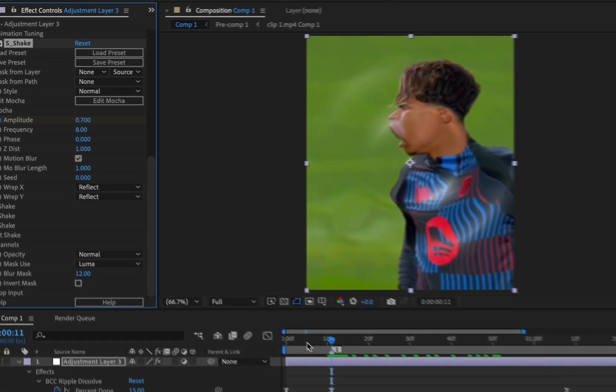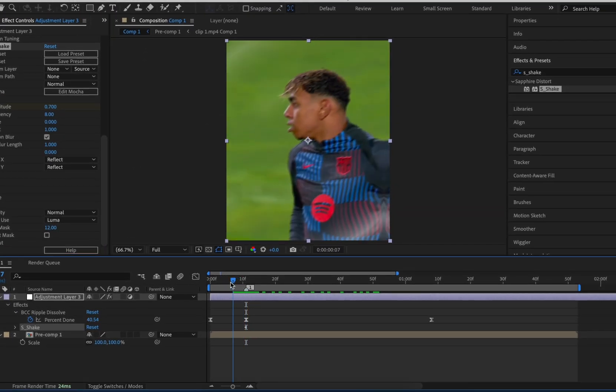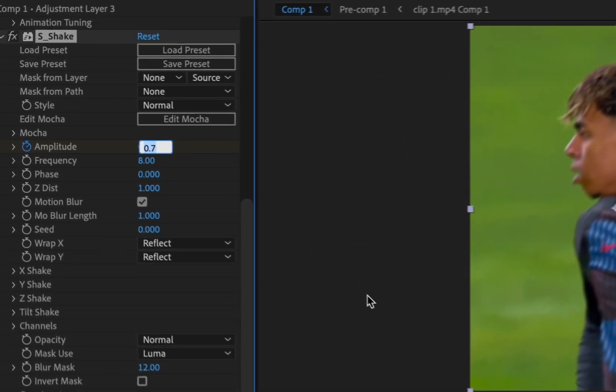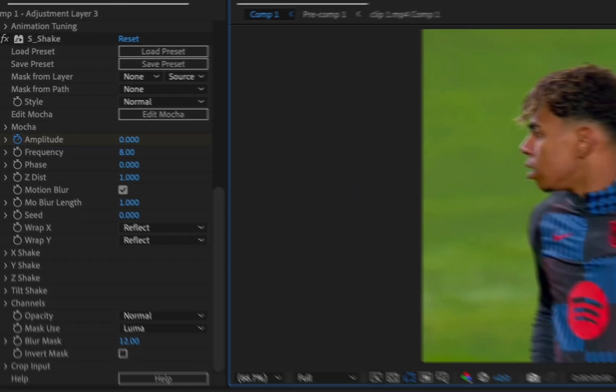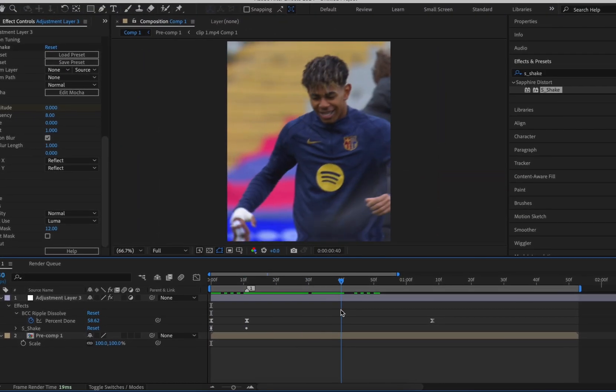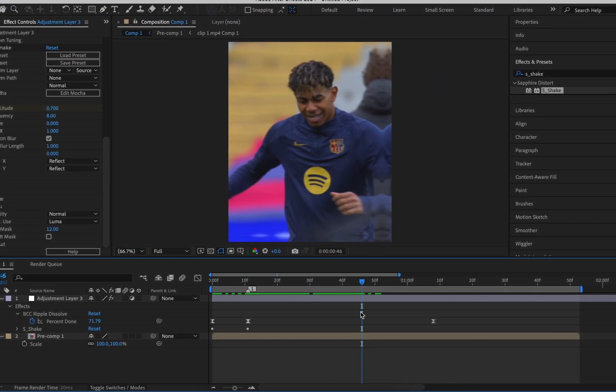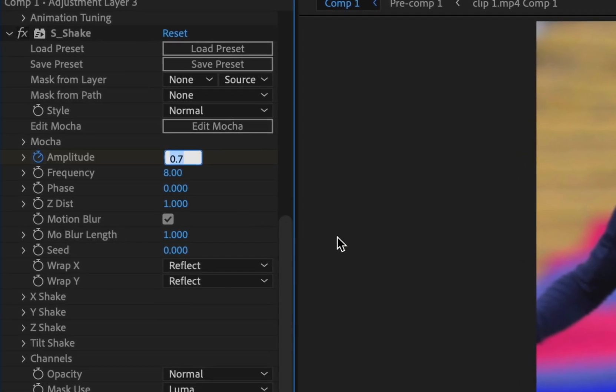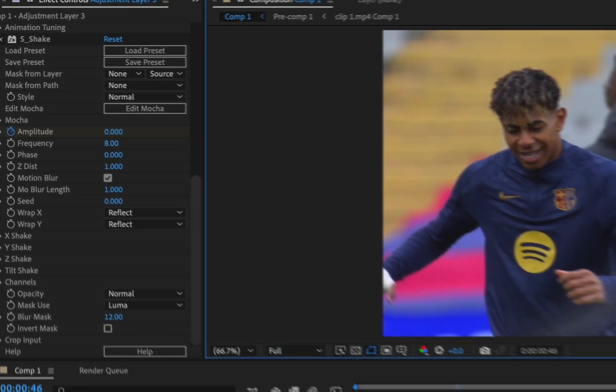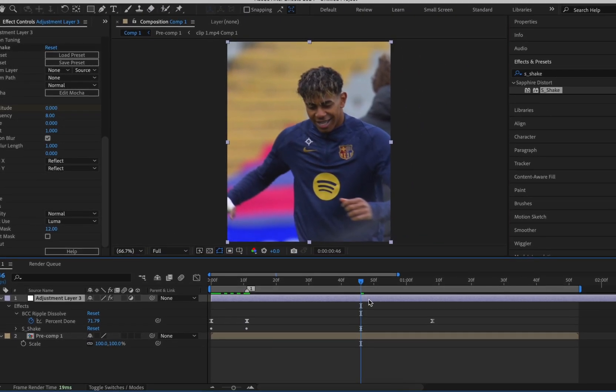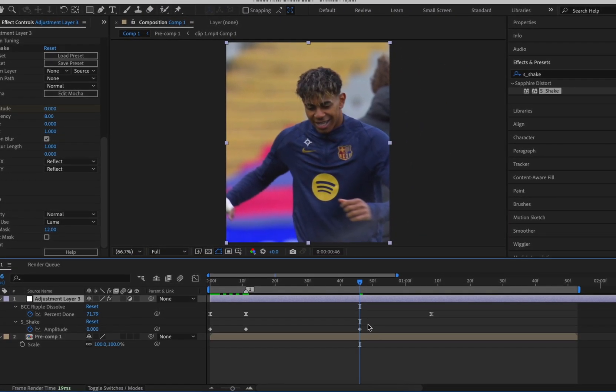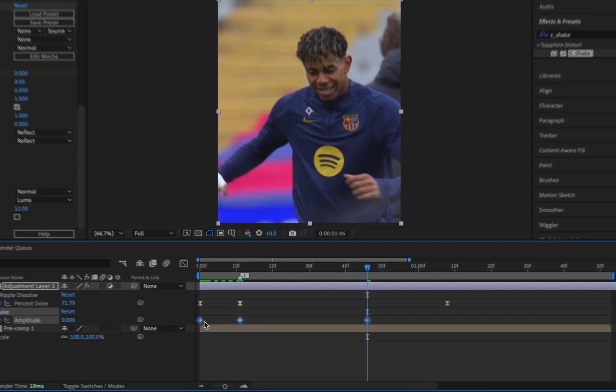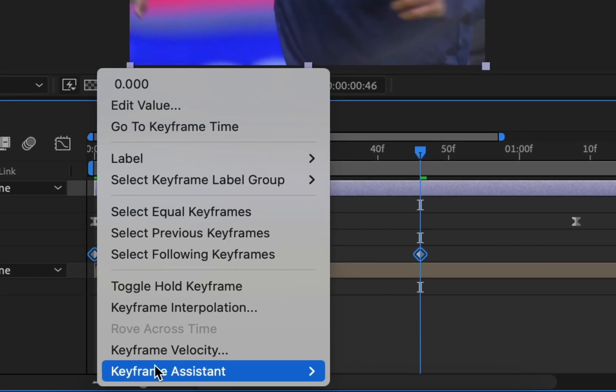Keyframe amplitude at the start of the second clip as well. Then make it zero either side. Highlight and easy ease the keyframes.